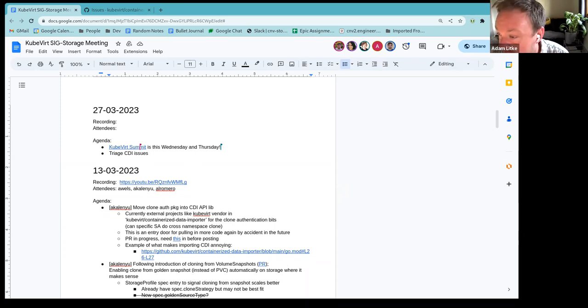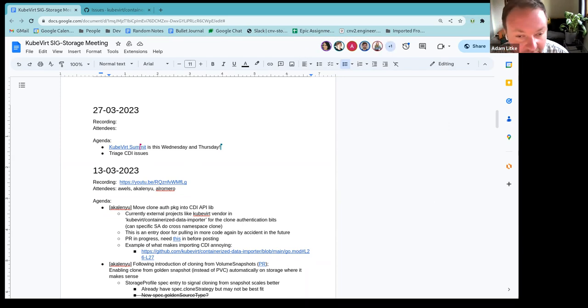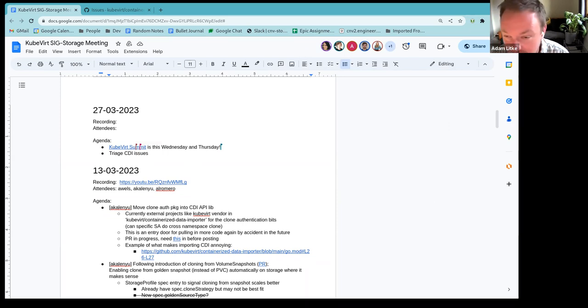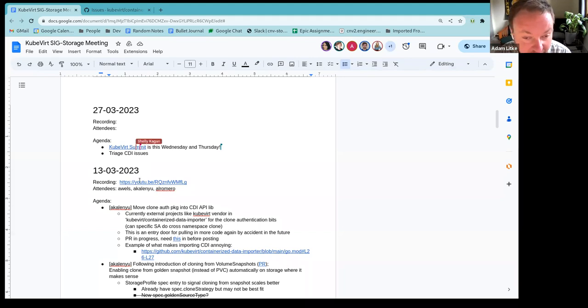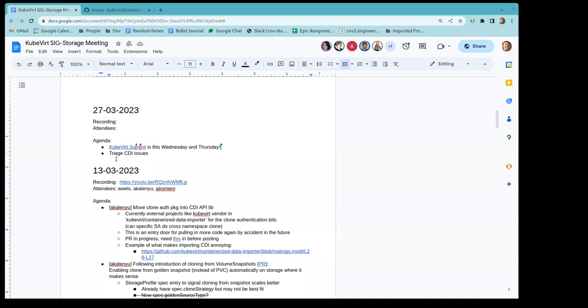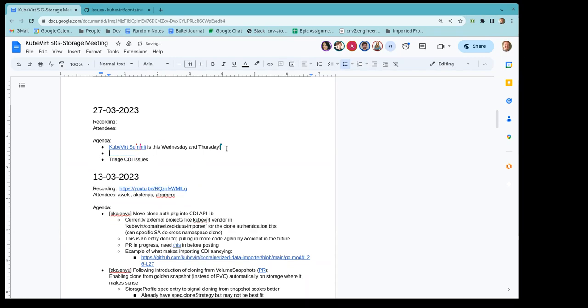And then, hey Michael, I see that you're here. I can't recall if you had a topic. I feel like last week we were discussing something that you thought about bringing here. I don't know if you had that. Otherwise, pretty much all I have on the agenda for today is to go to the CDI issues.